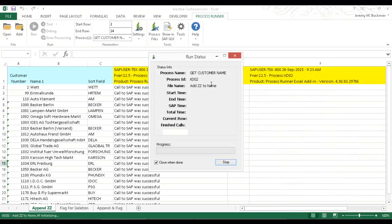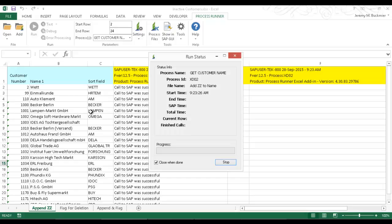And so now we have the XD02 transaction running. Again, this is just going to append ZZ to the name as well as to the sort field. And I'm just doing this to make it easier to look up these customers later when I want to flag them for deletion. Right now they're inactive customers.